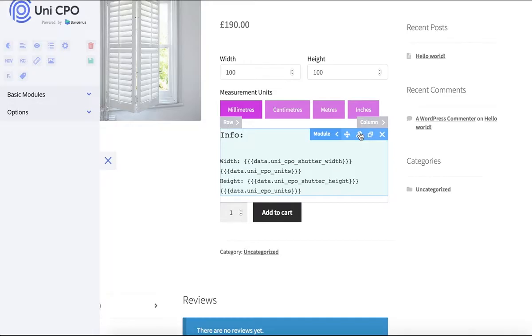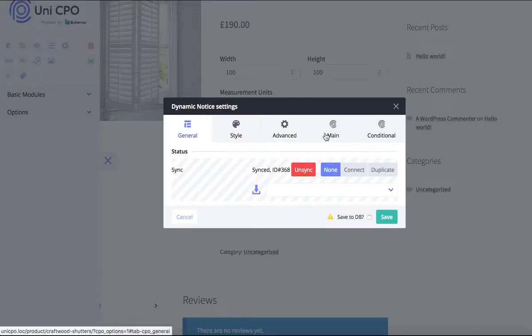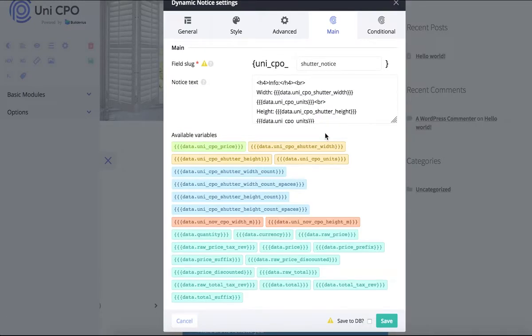Now I'm updating my dynamic notice so it will display the dimension equivalents in meters in parentheses.